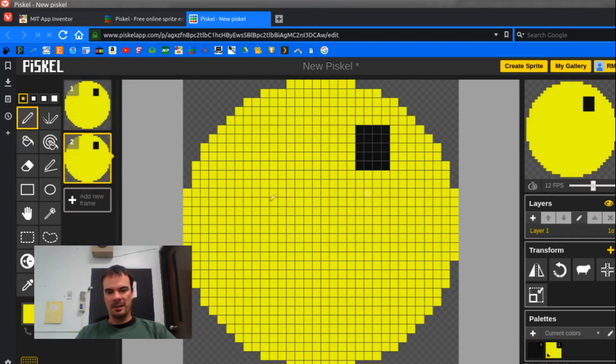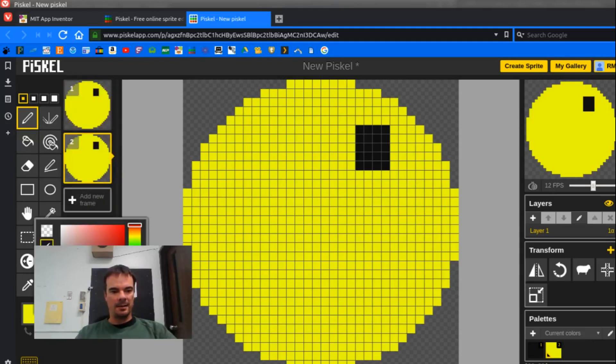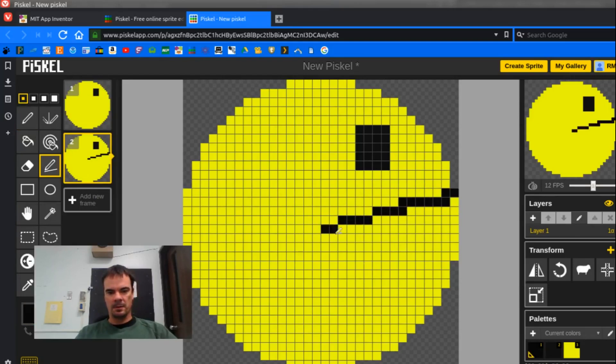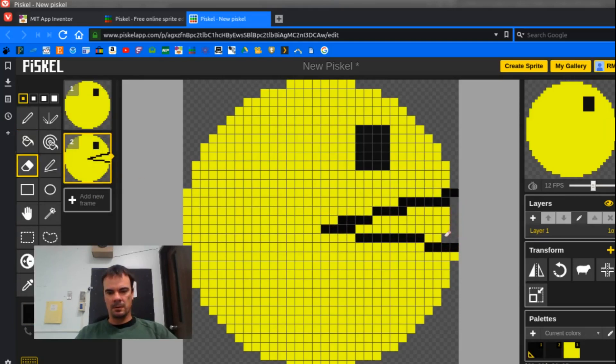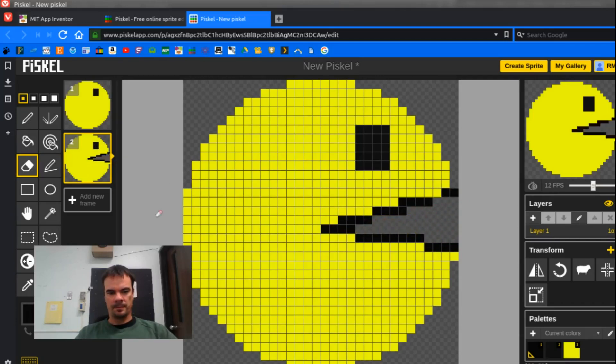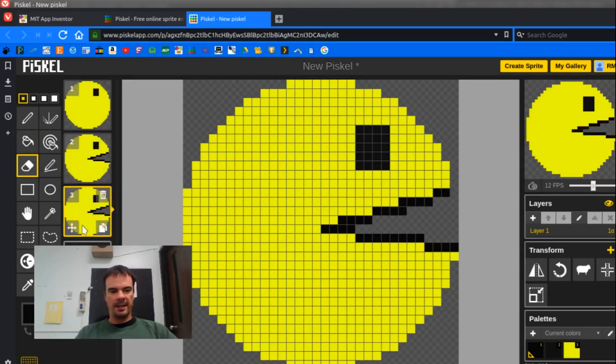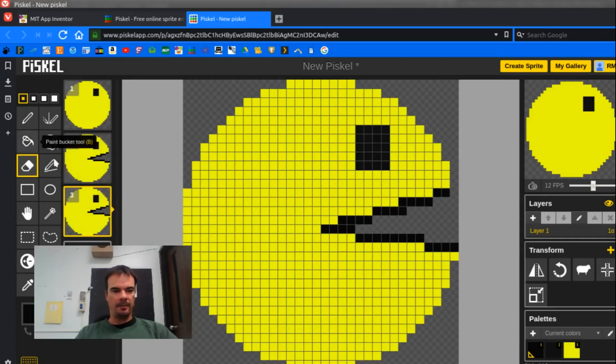So now let me just keep on animating the rest of it. I'll make a couple of frames here so you can see it.